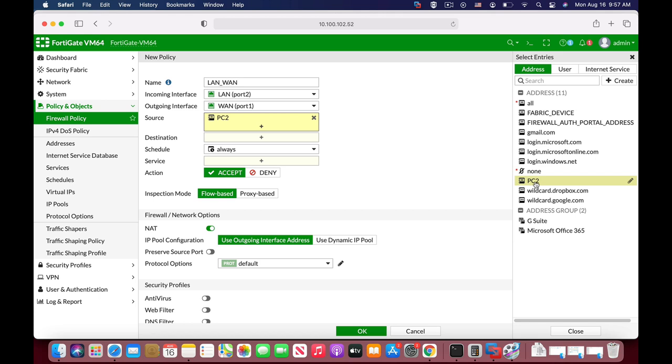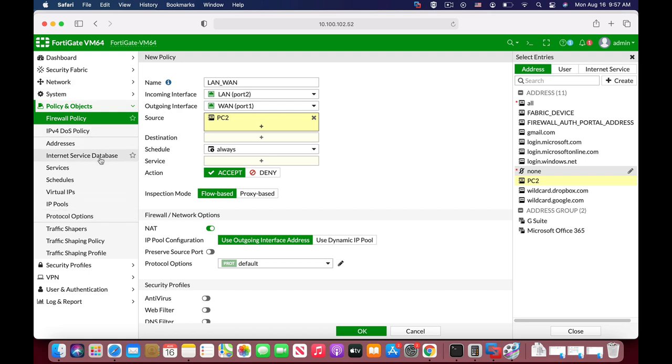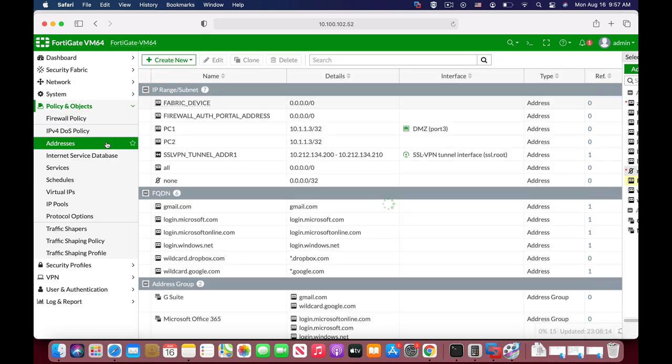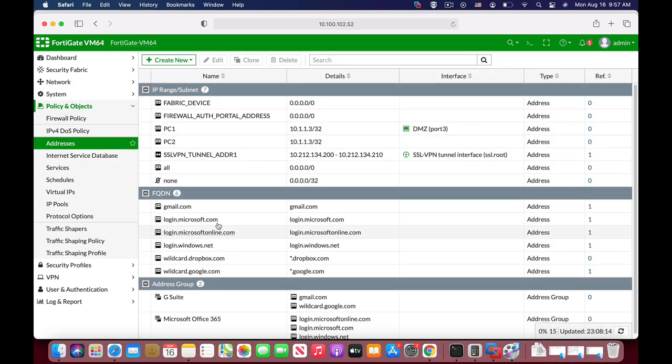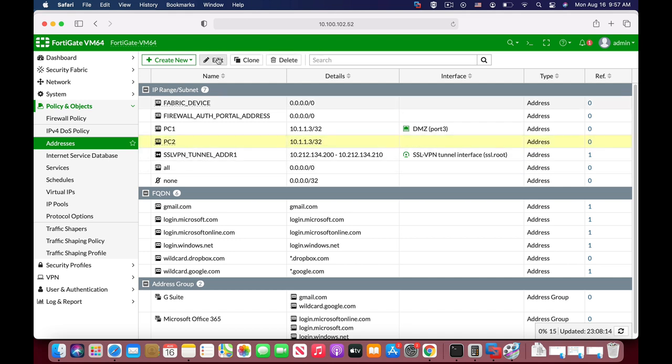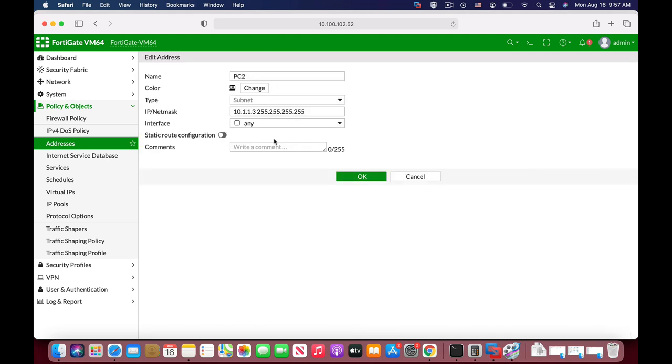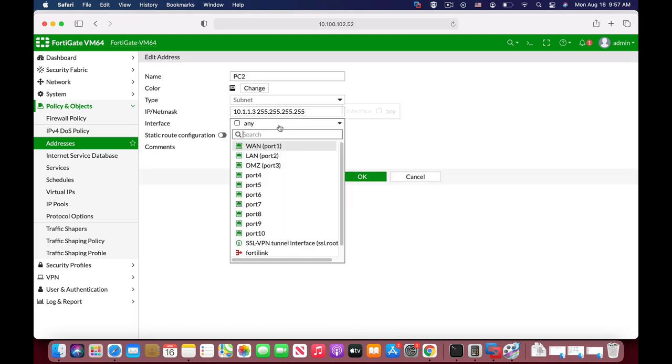The reason is that you actually didn't choose a specific interface. Let's move back to the addresses to our PC2. Let's edit it, and here we can see that the interface is ANY. We're not choosing a specific interface.